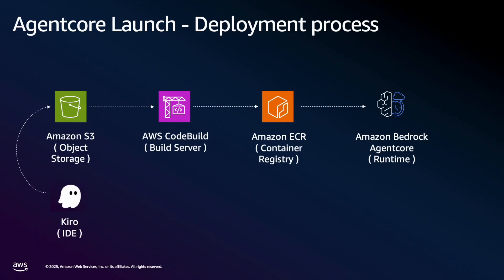Here's what's happening behind the scenes is that the source code is essentially uploaded from my IDE environment to a secure S3 bucket. And then from the S3 bucket, the code is passed through AWS CodeBuild that retrieves the code and builds an optimized container. So that's essentially our build server. And then from there, the container image is stored in our Amazon ECR, our Elastic Container Registry. And then from there, the container registry essentially sends that URI for the registry to the Bedrock Agent Core Runtime. And it's deployed on Amazon Bedrock's Agent Core Runtime environment. So let's check back in a couple of minutes and see how the deployment is progressing.